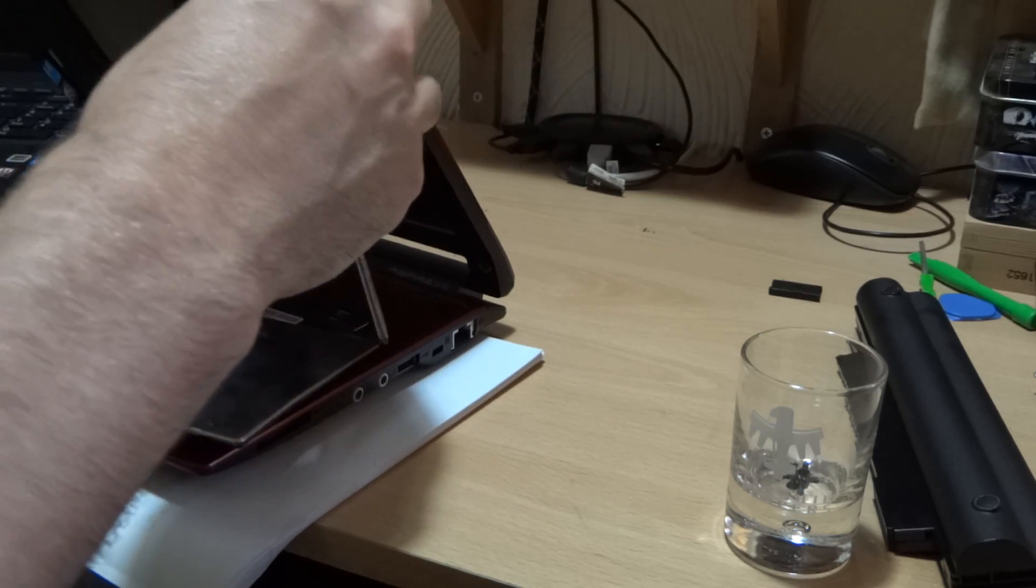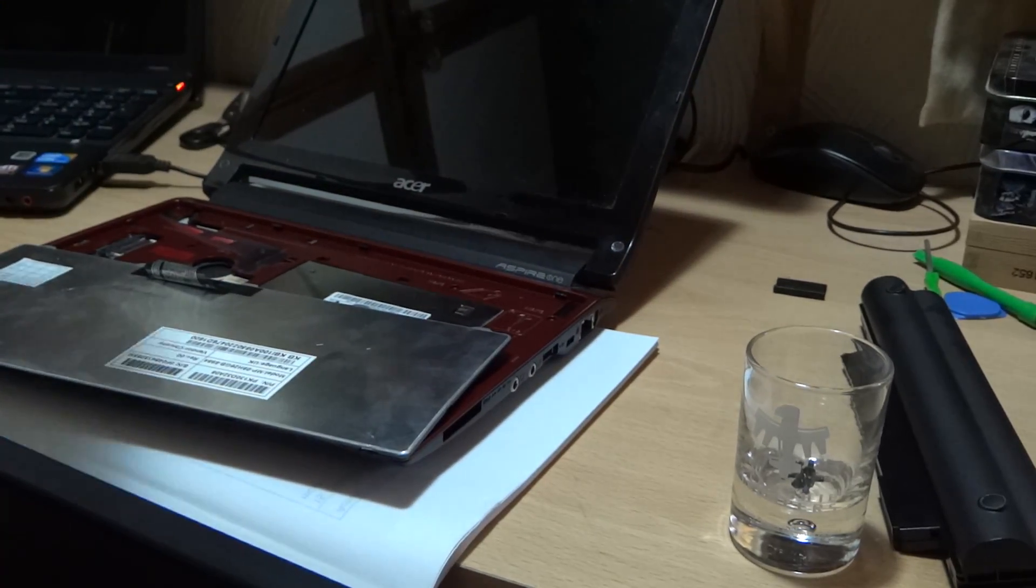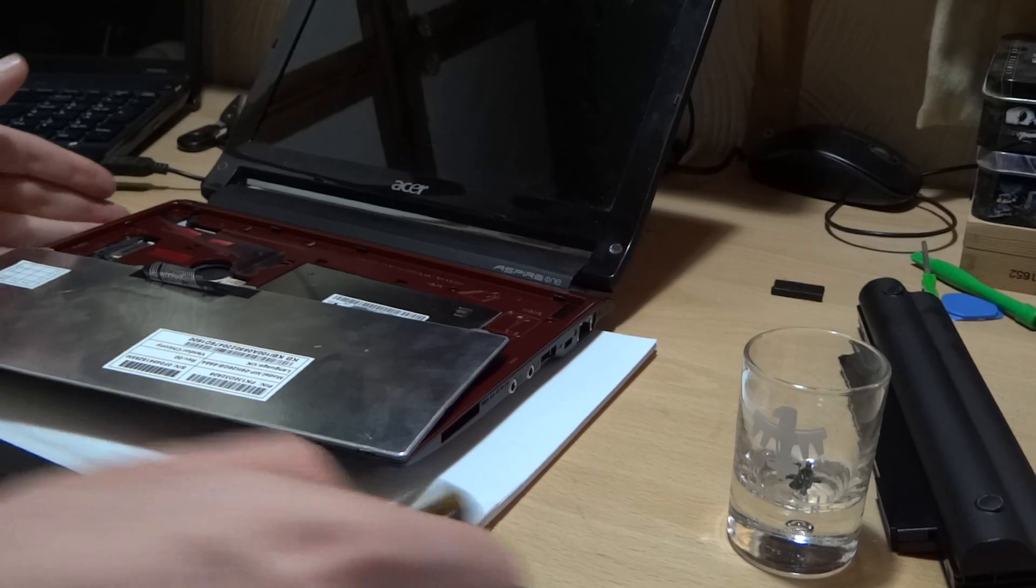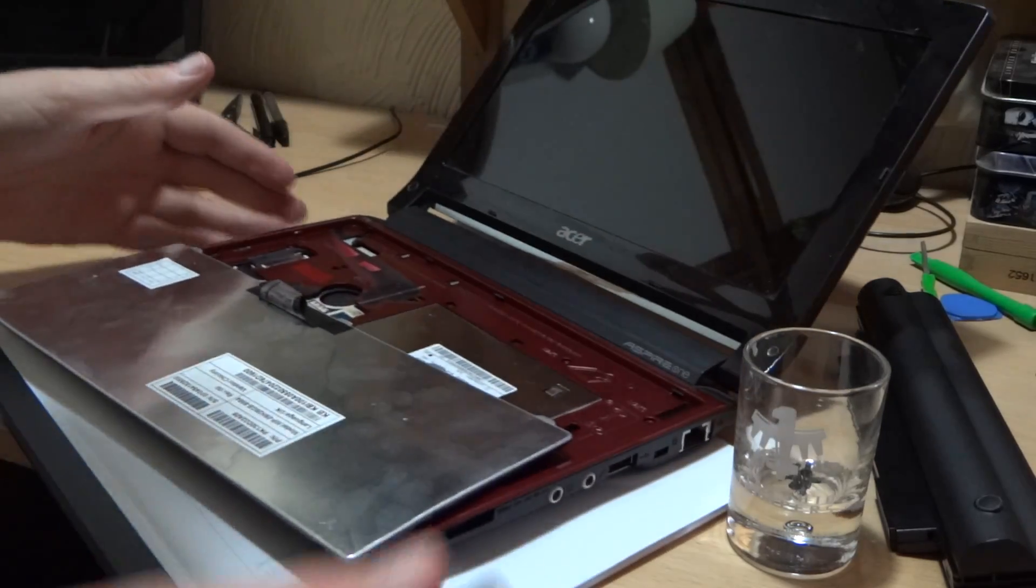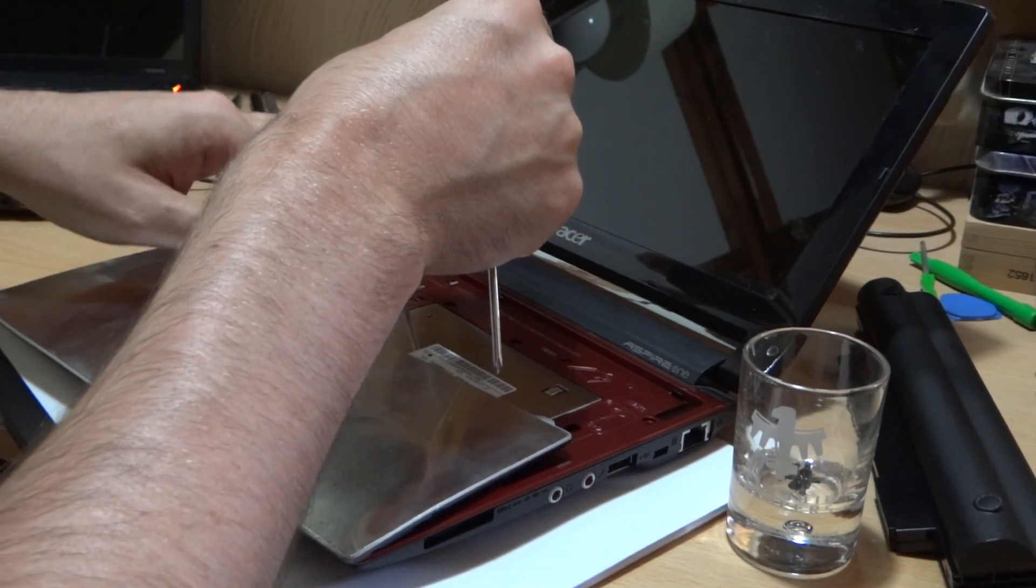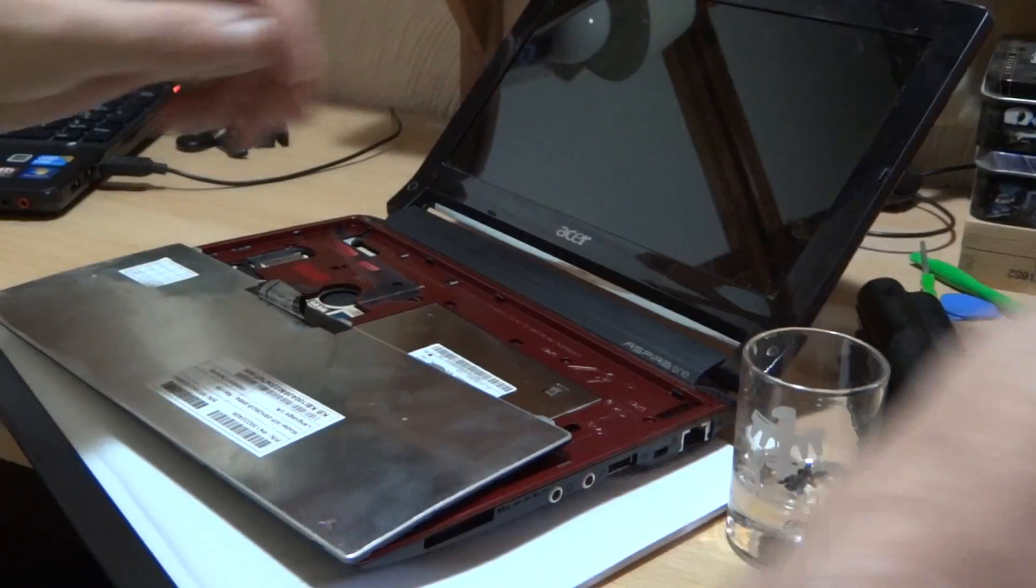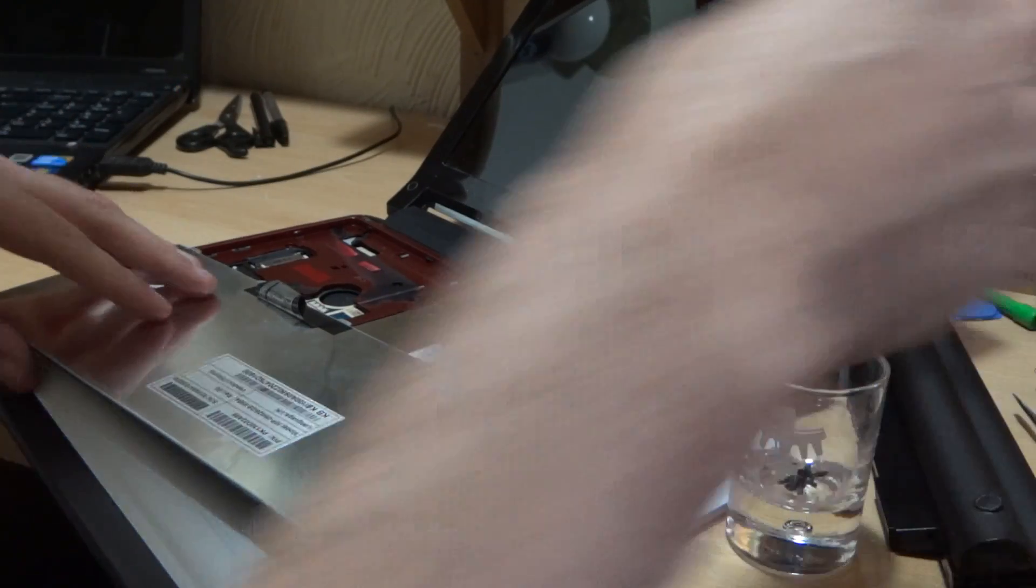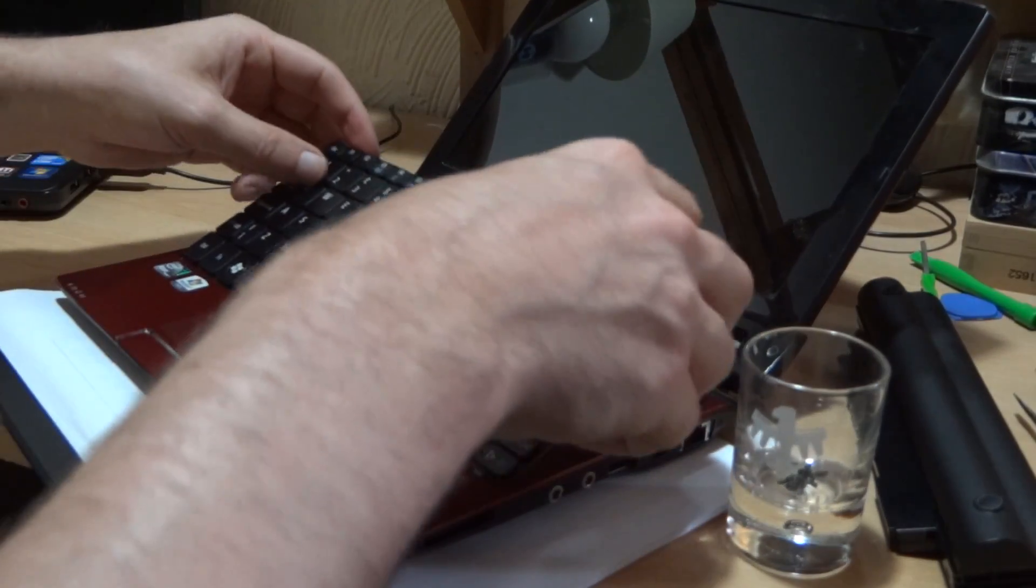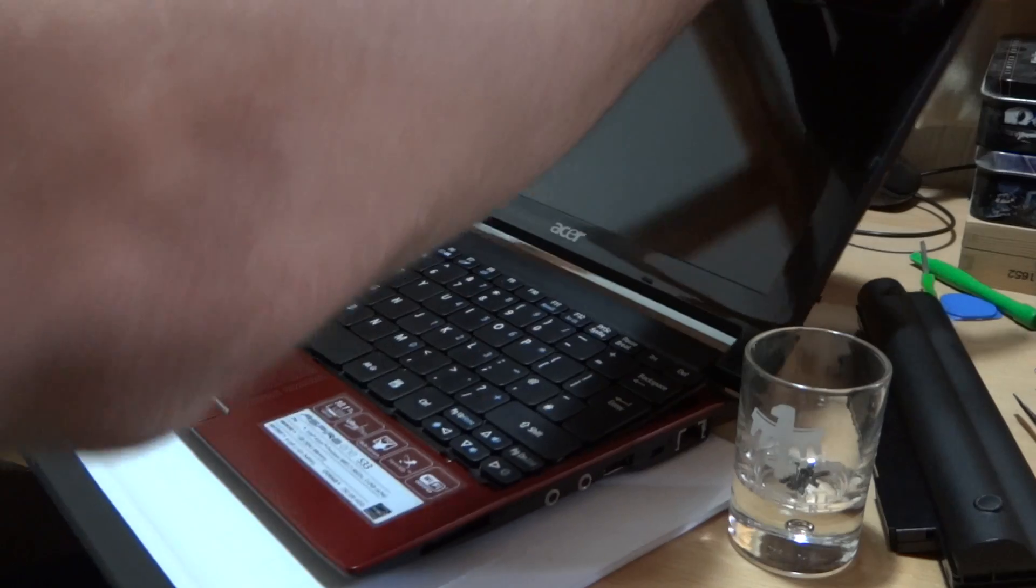Now, where's that other screwdriver gone? This one's magnetic. Some of these screws, they don't come out. You have to unscrew them and pull them out with a magnetic one of mine anyway. Right, then put the keyboard down.